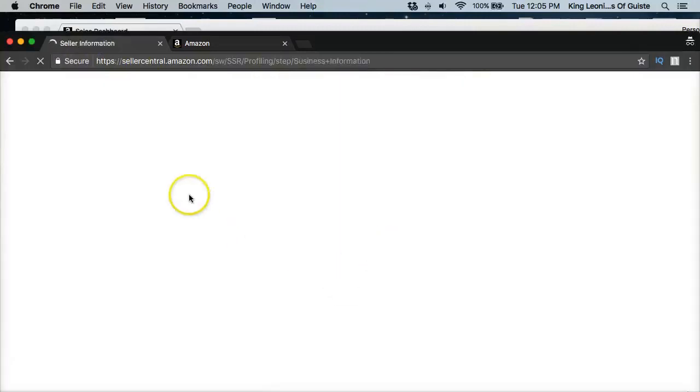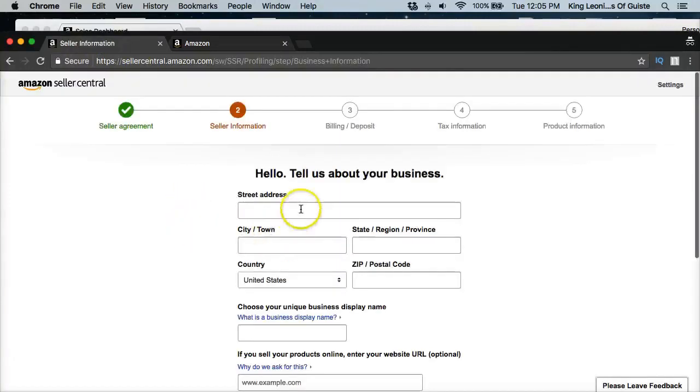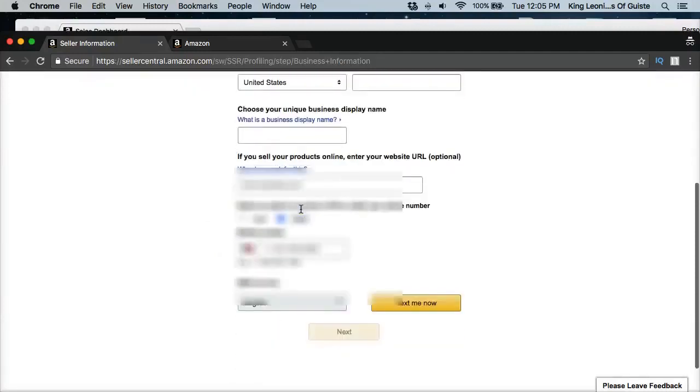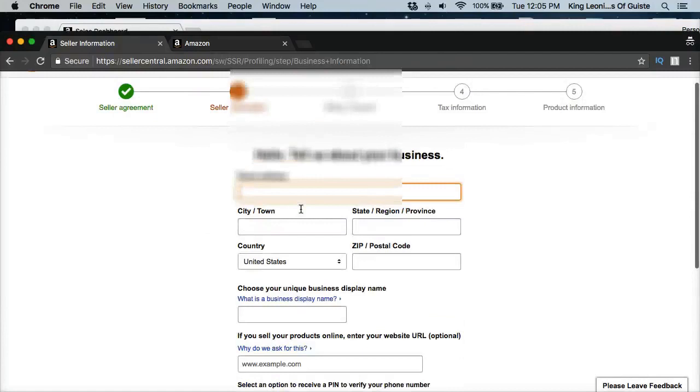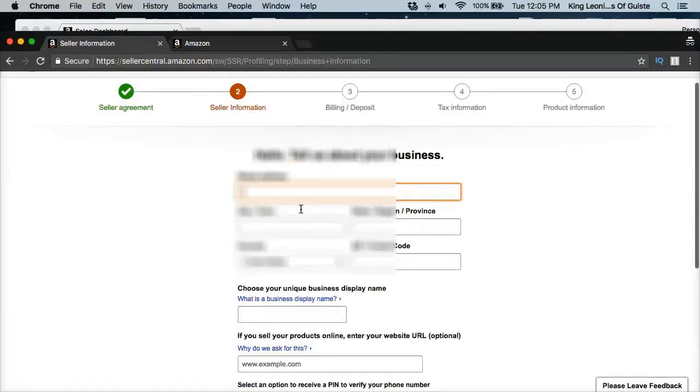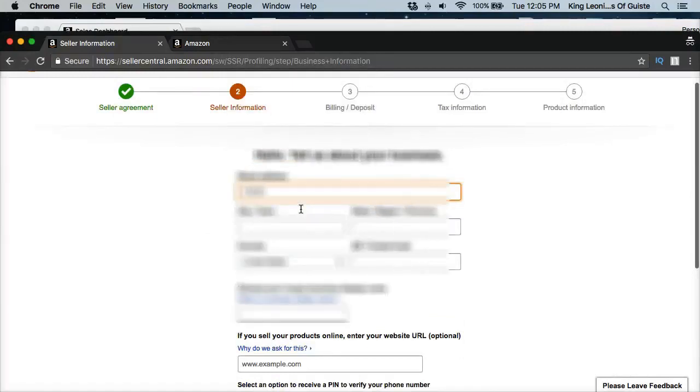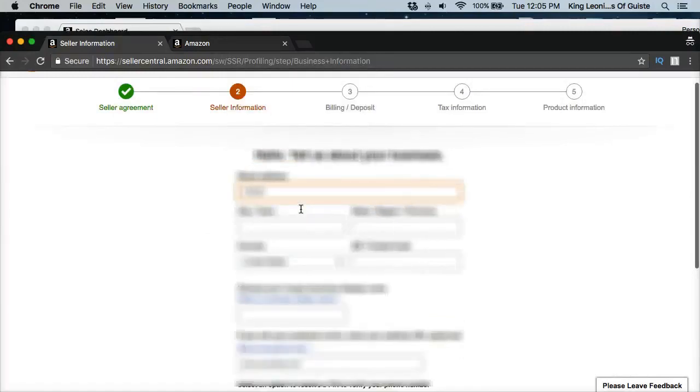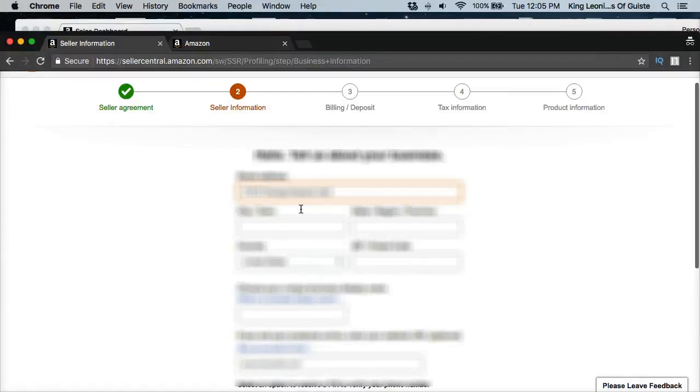Anyway, go ahead and click next. If you're an international seller then definitely you want to look at that stuff. Okay, so what you want to do here also is you want to go ahead and fill in all your information right here. Fill it all in. And this is blurred out just because this is sensitive information.